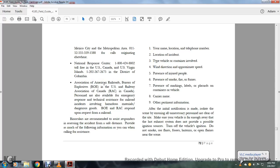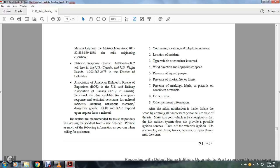National Response Center, 1-800-424-8802, toll-free U.S., Canada, U.S. Virgin Islands, and the District of Columbia. The Association of American Railroads Bureau of Explosives with the U.S. and Railway Association of Canada (RAC) in Canada: personnel are available with emergency response technical assistance for railroad incidents involving hazardous materials or dangerous goods. The Bureau of Explosives and Railway Association of Canada respond upon request from all railroads.